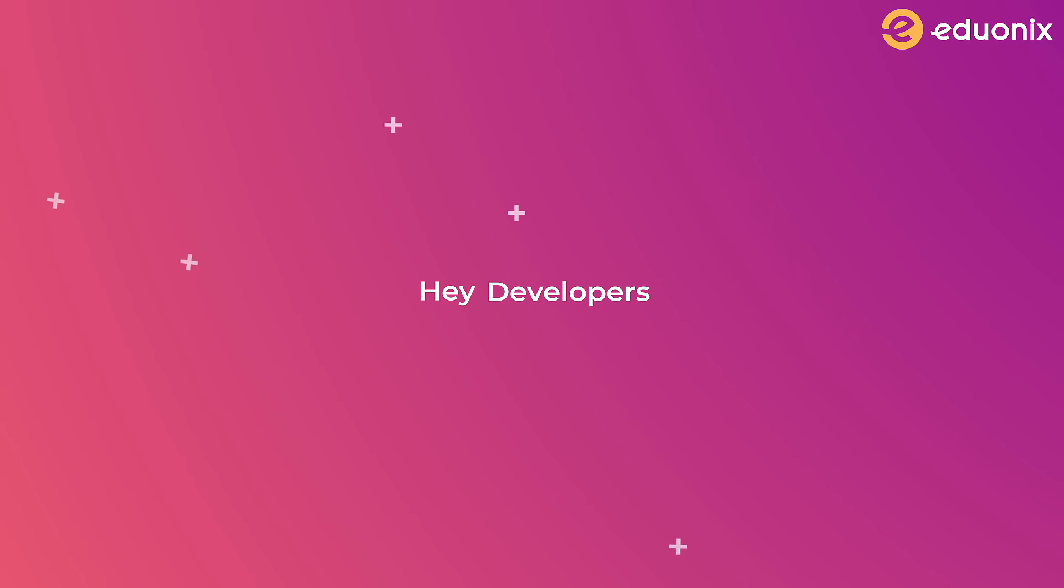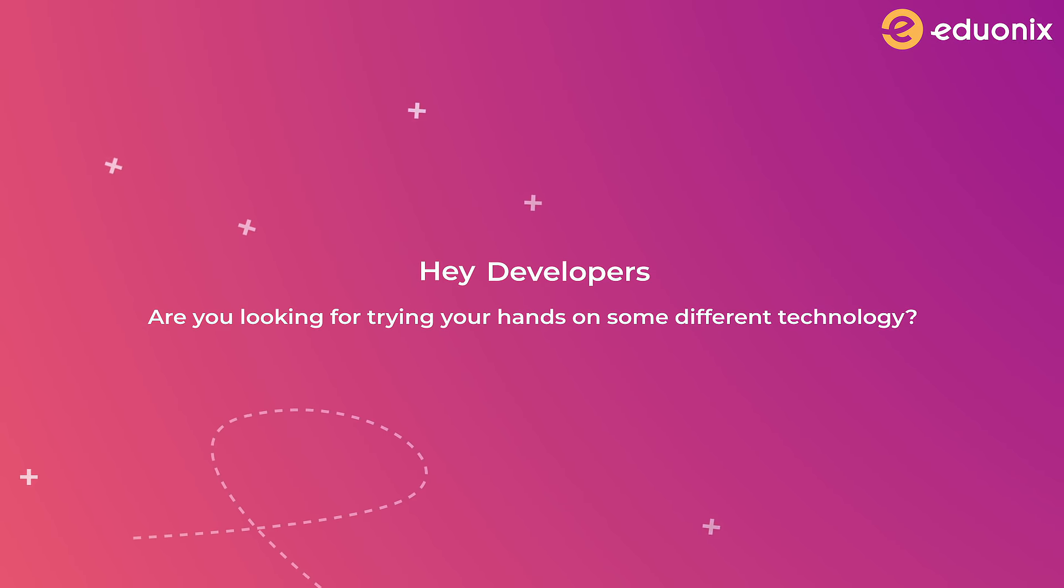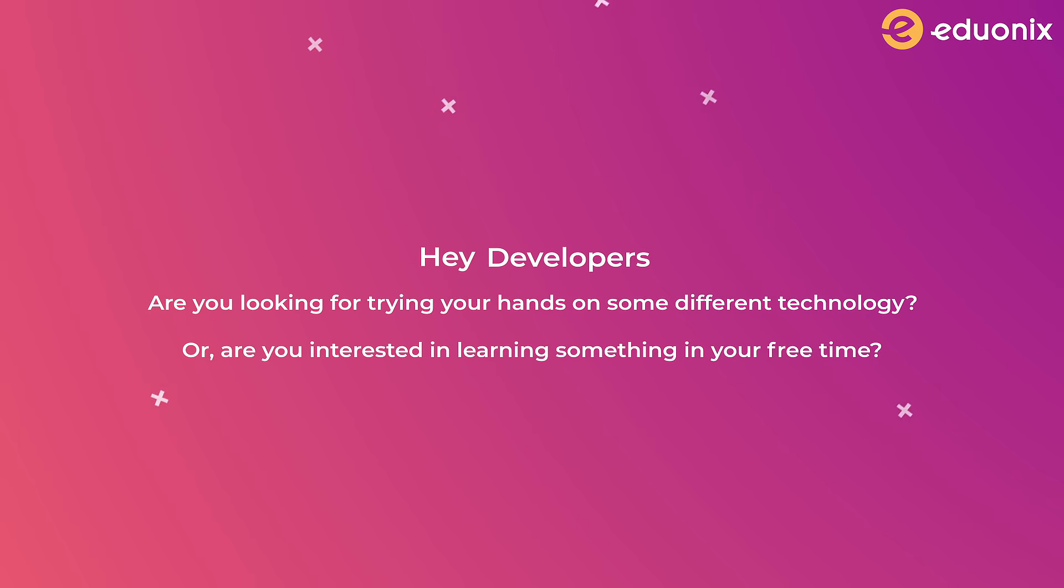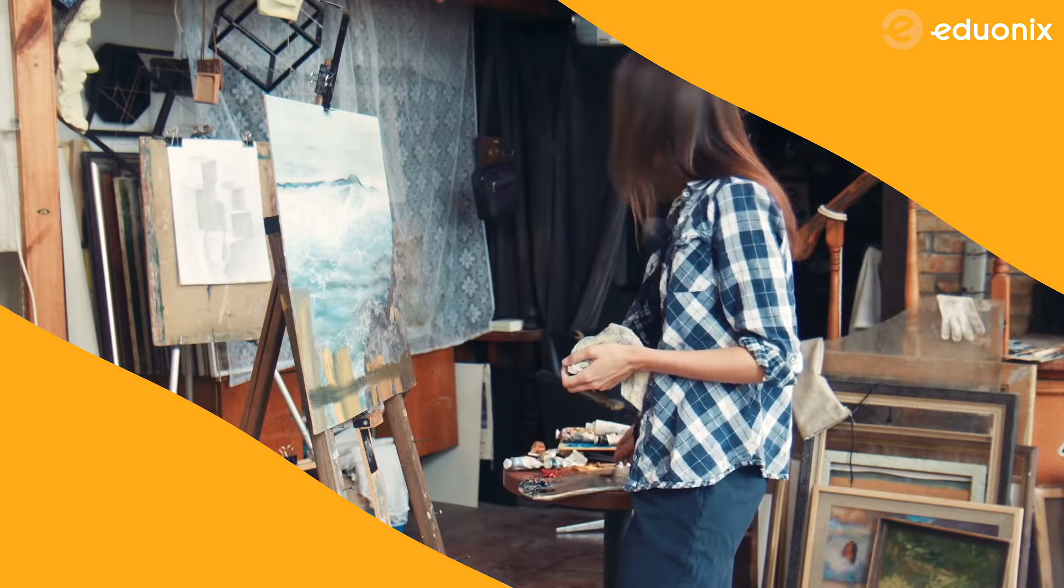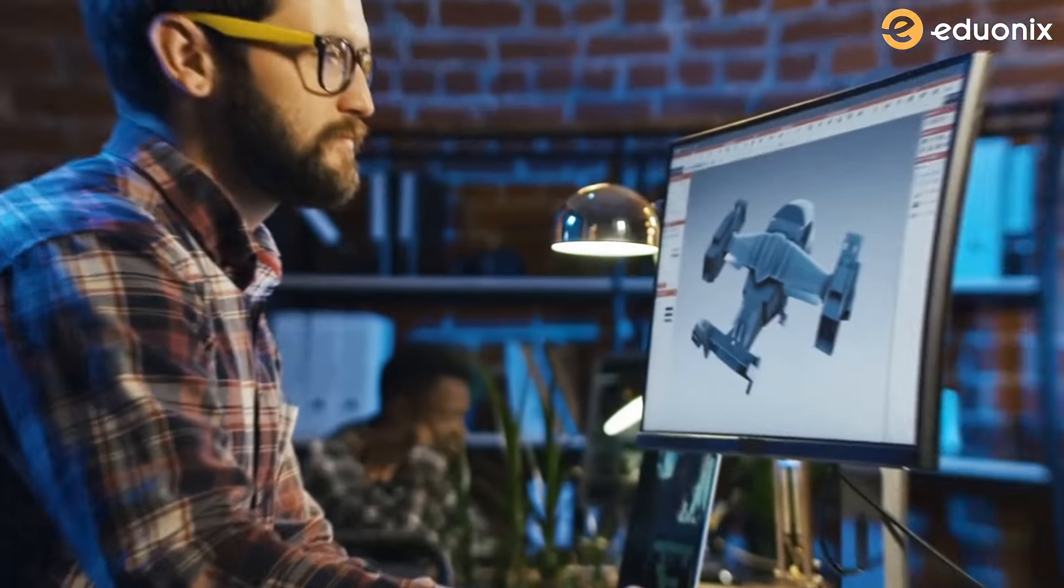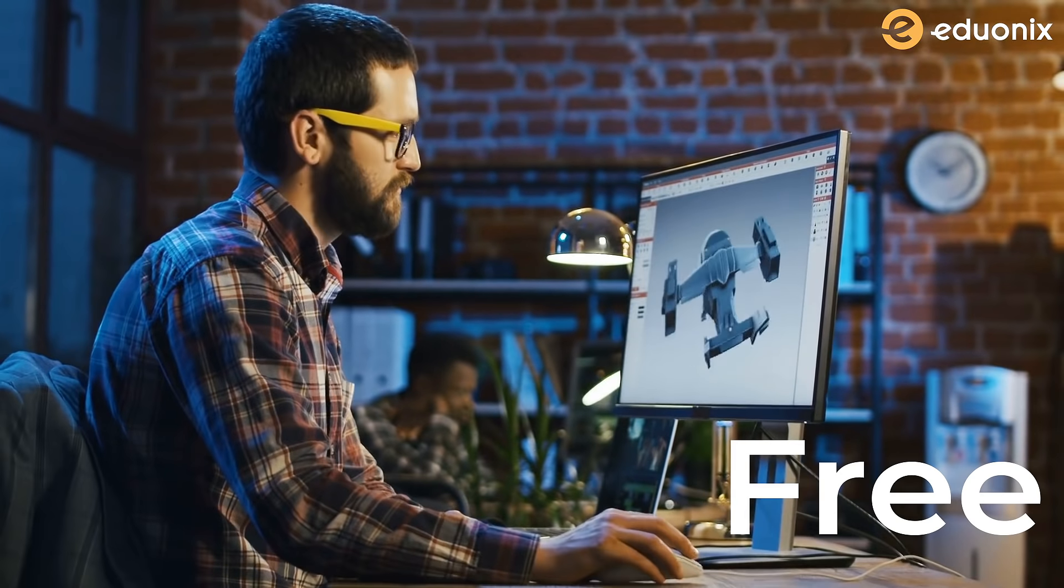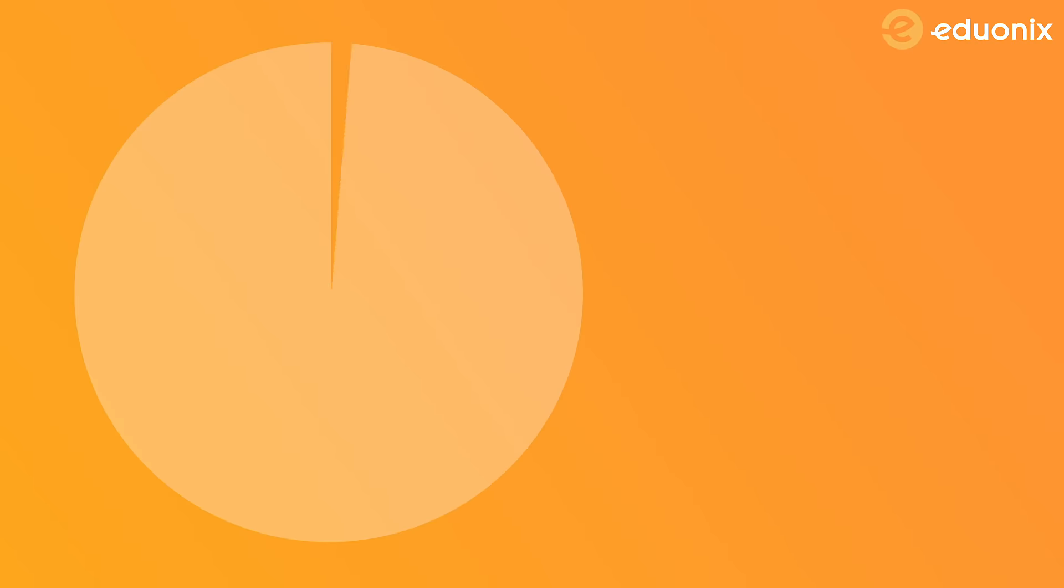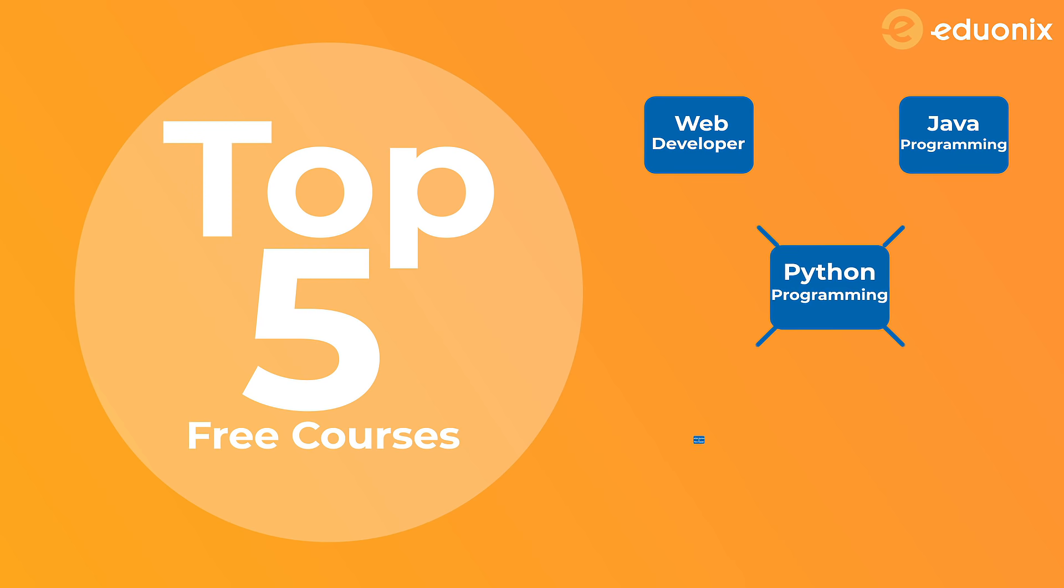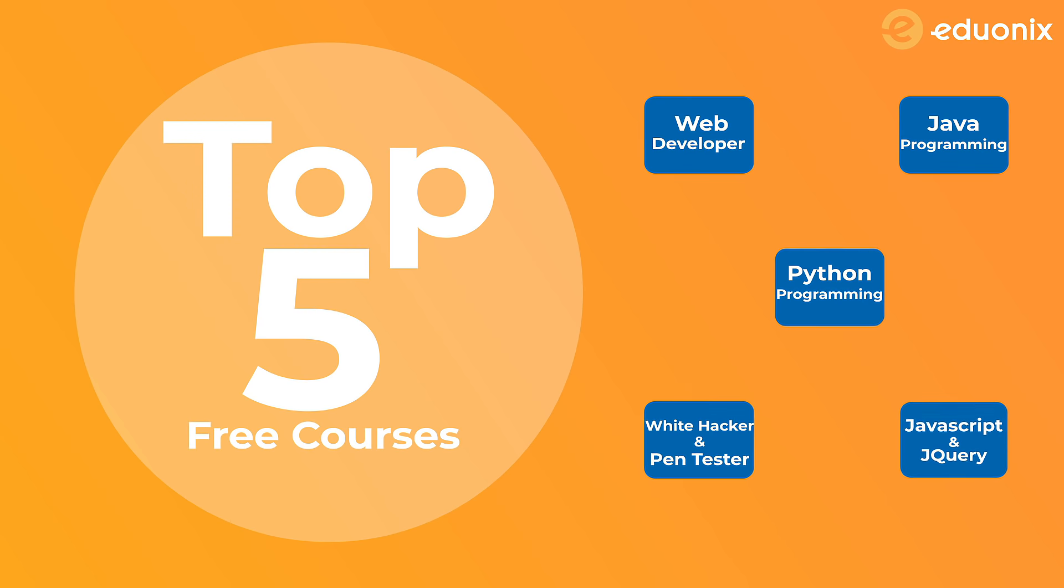Hey developers, are you looking to try your hands on some different technology, or are you interested in learning something in your free time? What if I tell you that you can master any skill you want, all for free? Here I present to you the top 5 essential online courses which you can take for free and get certified.